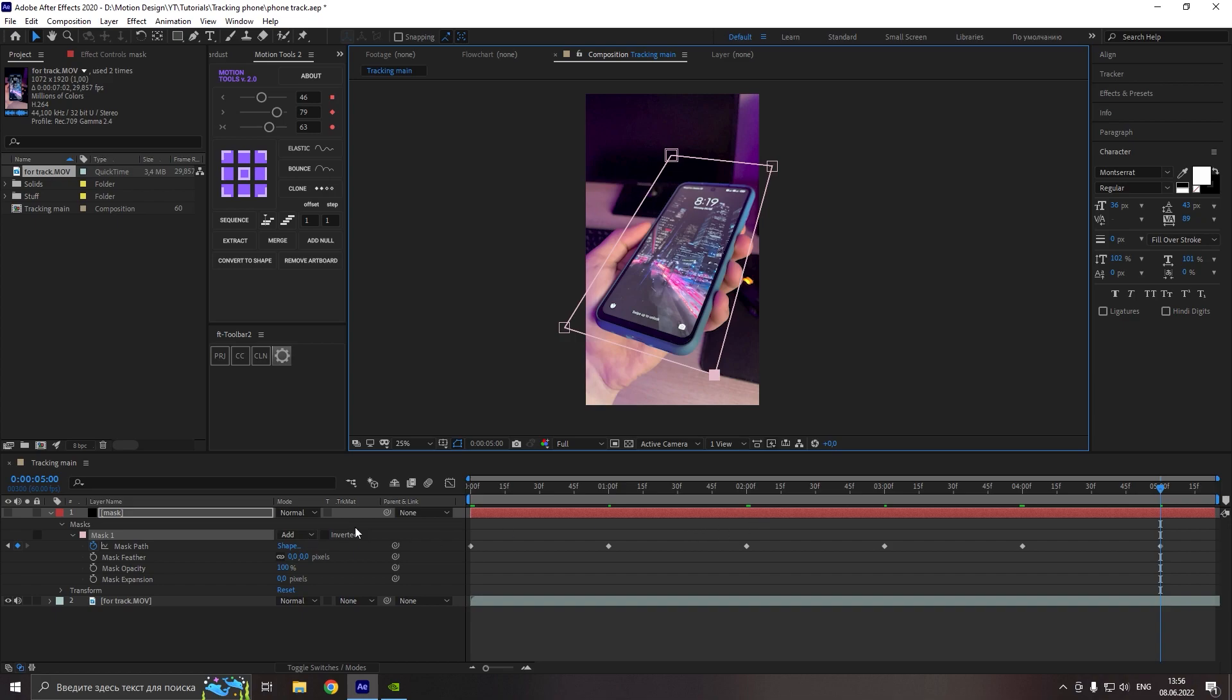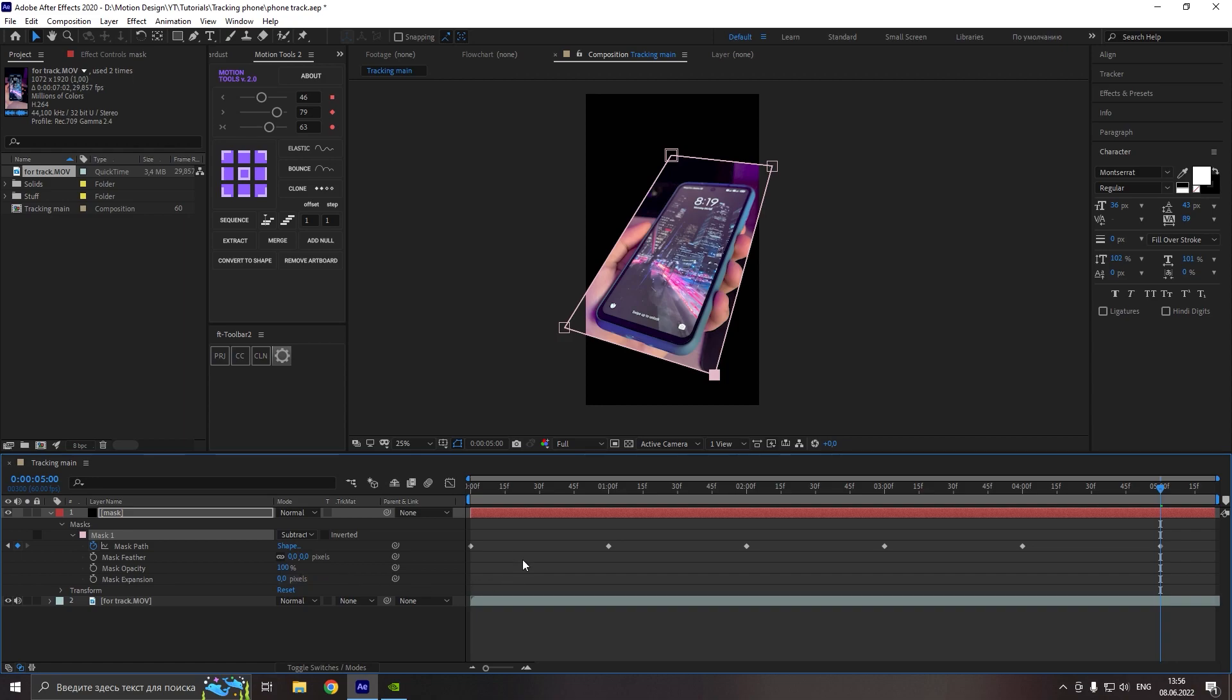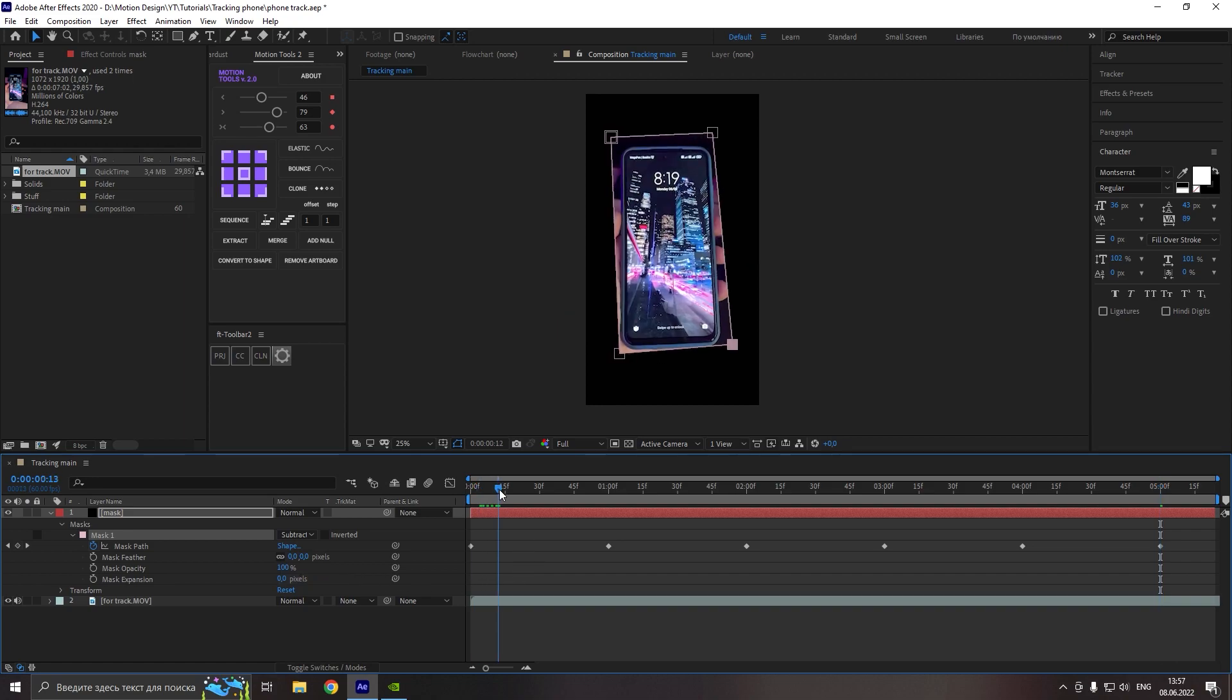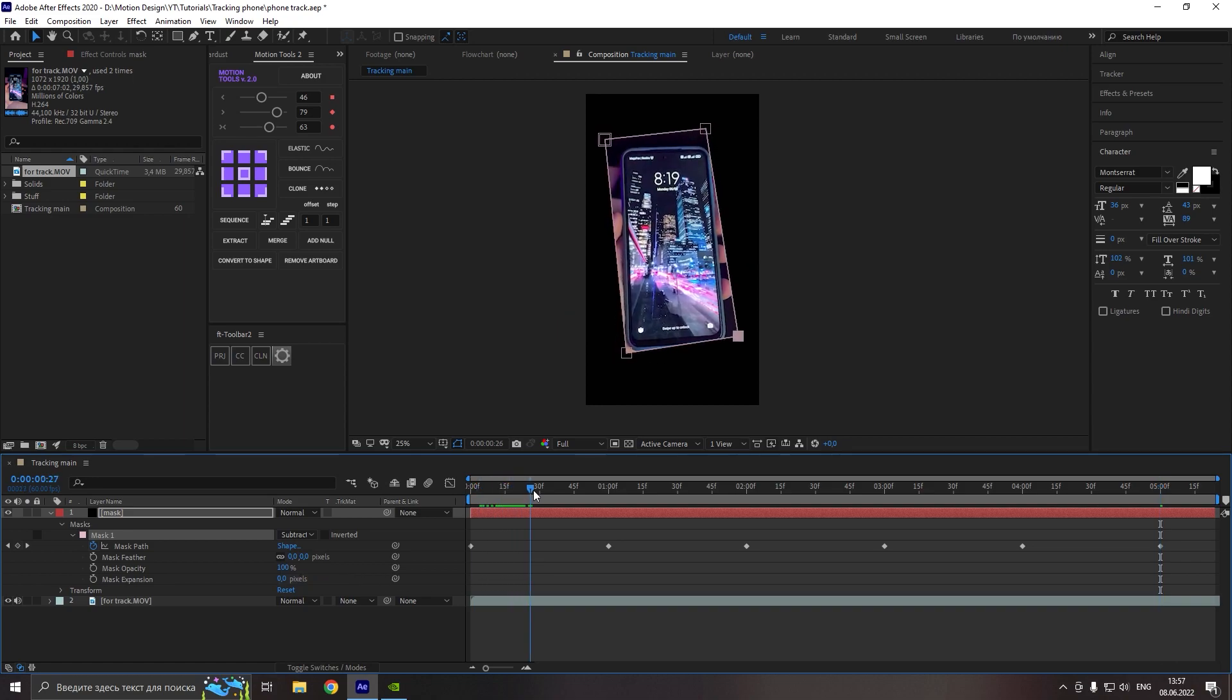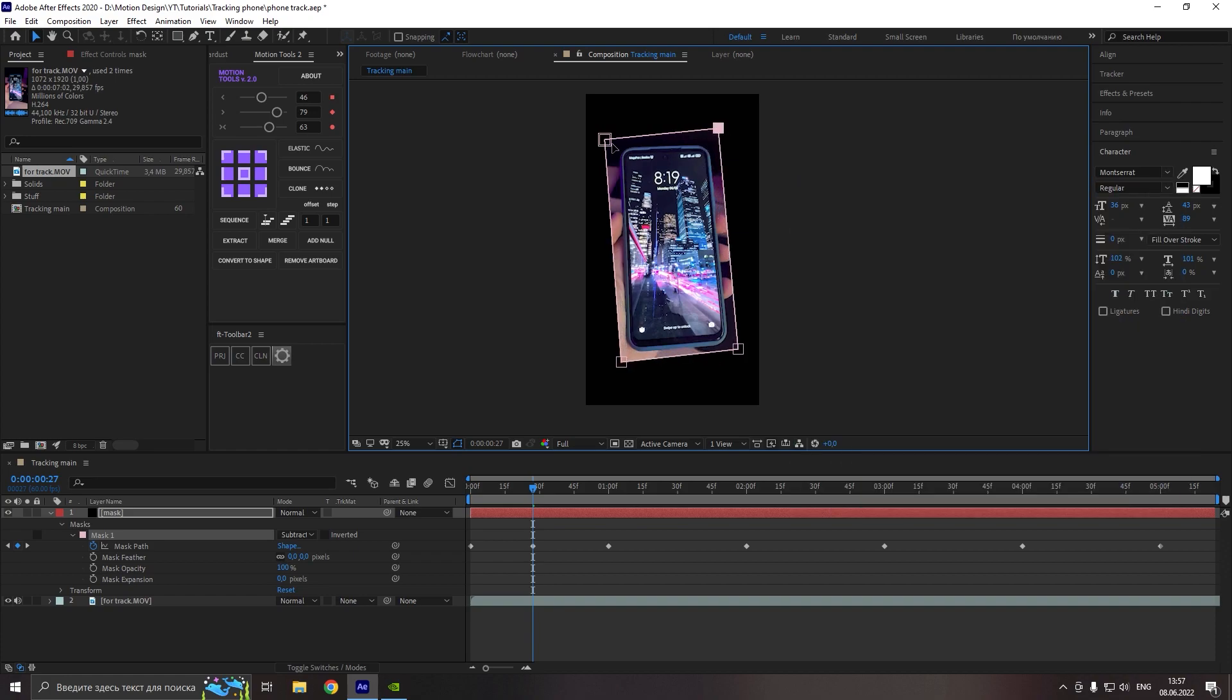Now make the solid visible again. Make the mask subtract and just make sure that our mask is perfect for each frame. For example, here the mask isn't perfect, so let's edit the mask a little.